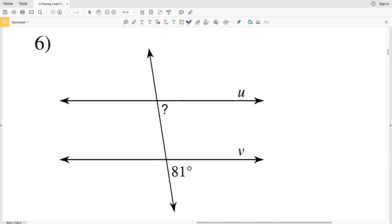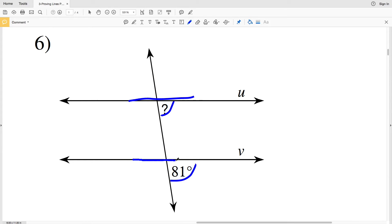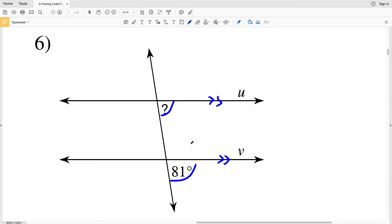In number six, the angles we are looking at are on the same side of the transversal and also on the same side of the intersected lines — they are both below those intersected lines. Therefore, in order for line U to be parallel with line V, those angles must be congruent, so 81 degrees is the measure of the indicated angle.